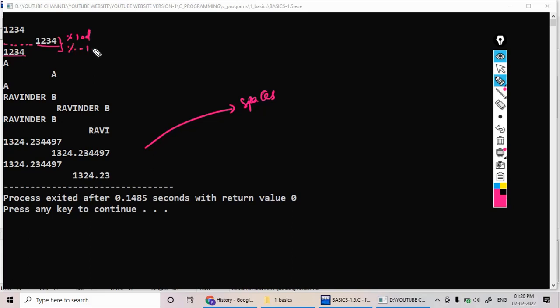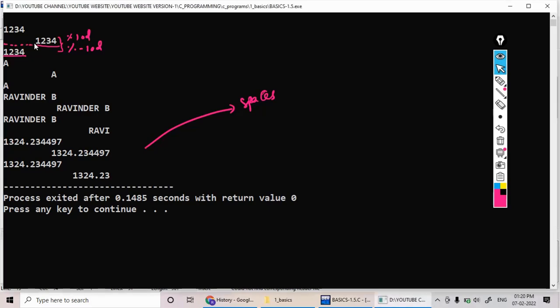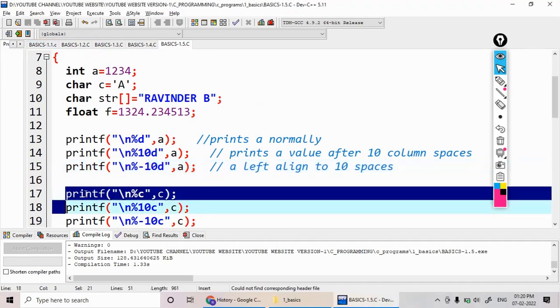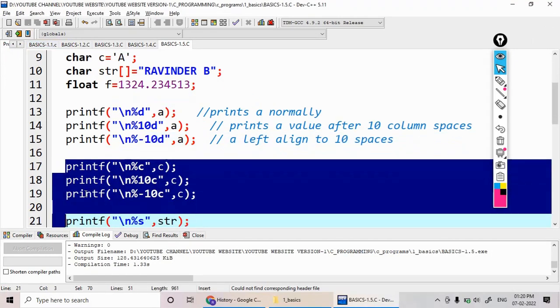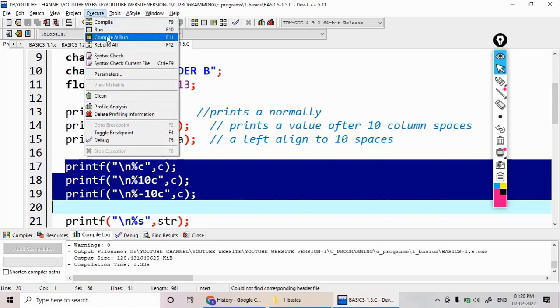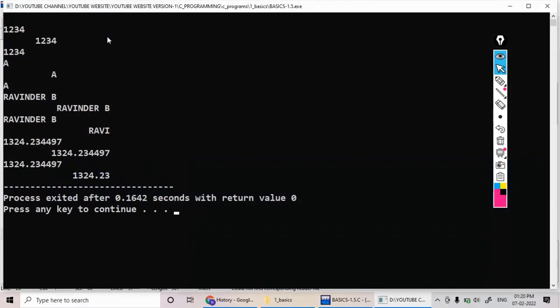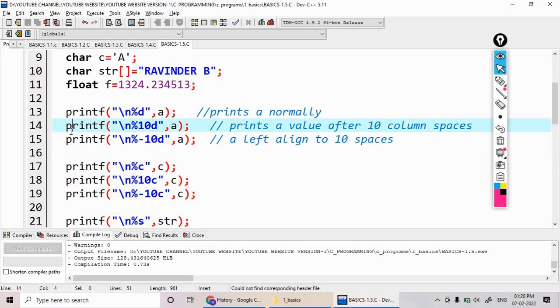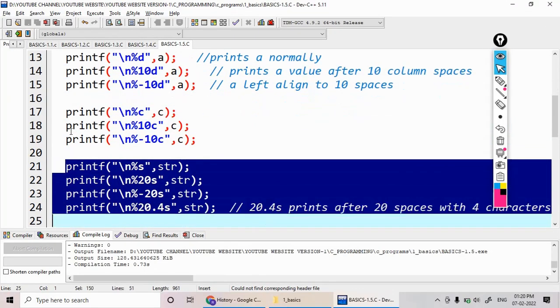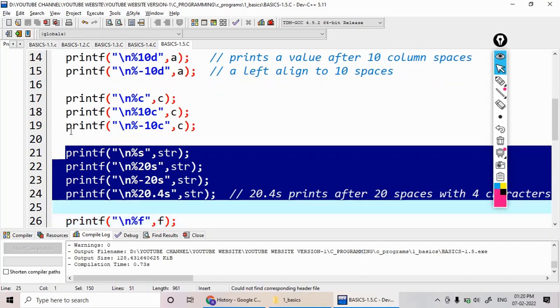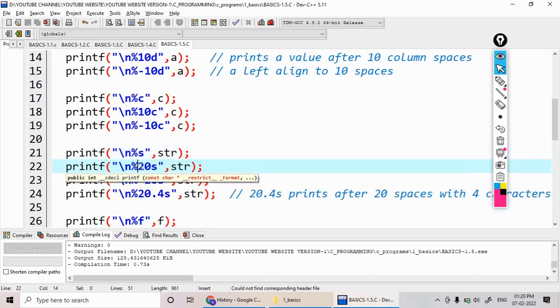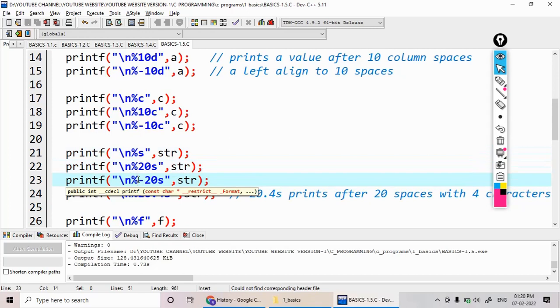This is the difference between the left and right alignment. This is percentage 10d, whereas this is the percentage minus 10d. This is for the numbers. Next, see for the remaining also - characters. For the characters, I am writing percentage c, 10c, minus 10c. The character is here - what is the character? 'A'.